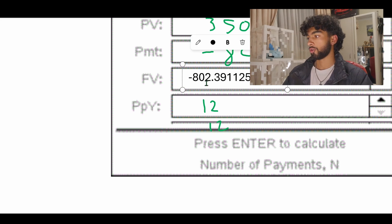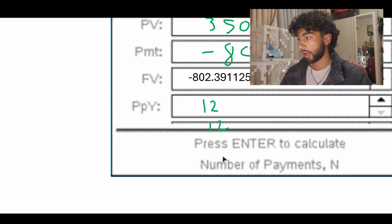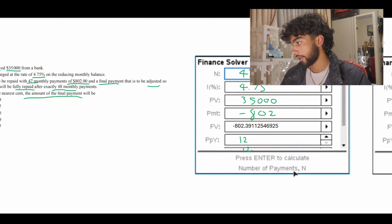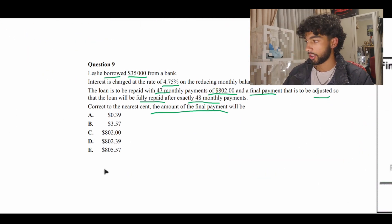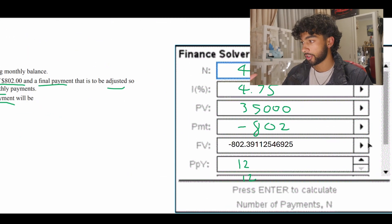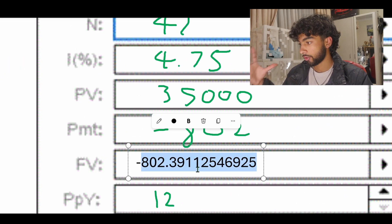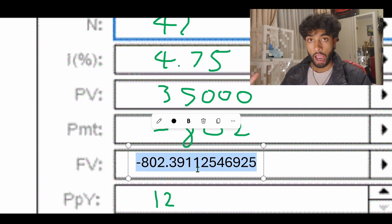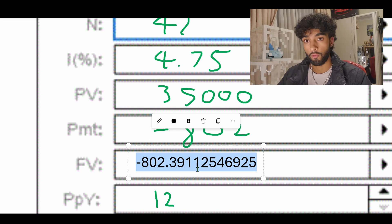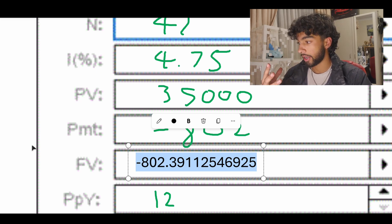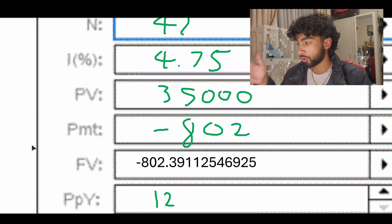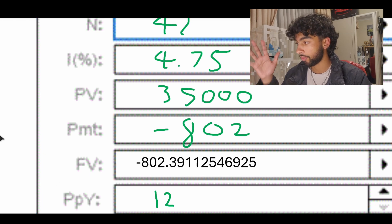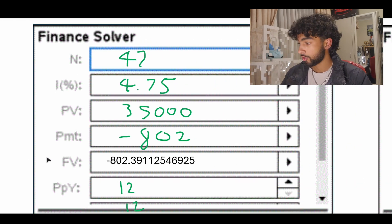Lots of students would get this question wrong and say okay this is their answer and they're going to select option D, which is not what you want to do. Because after 47 months they still owe $802.39. However on the 48th month we still have one more month to go which means that there's going to be interest applied on top of this. We've got to keep that into account.